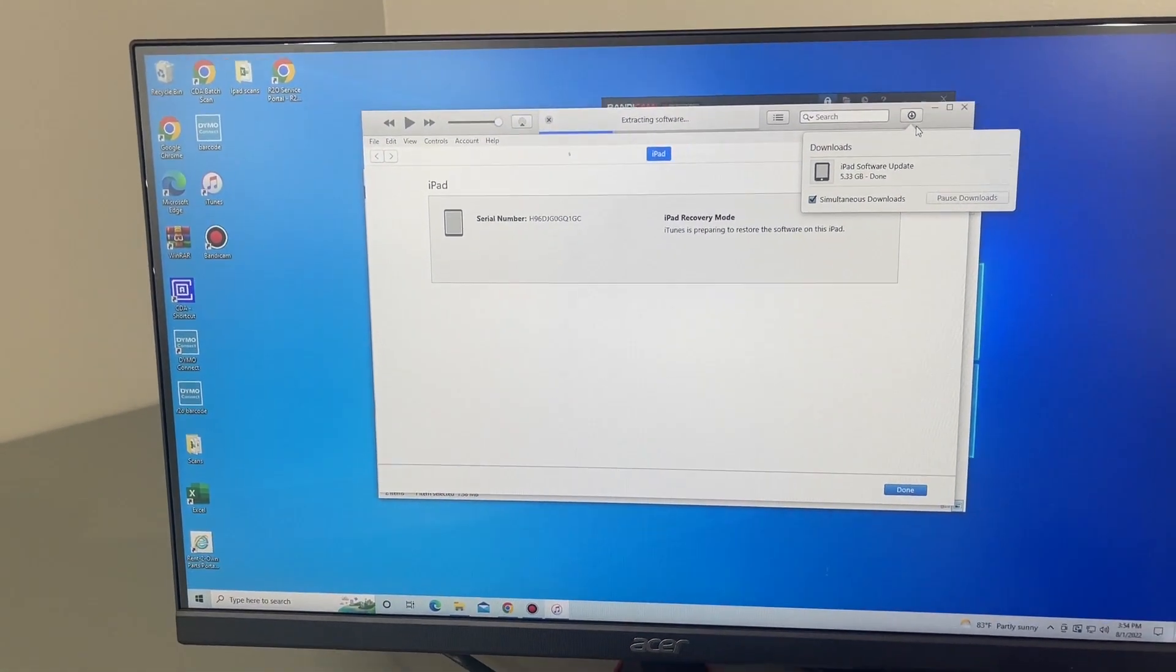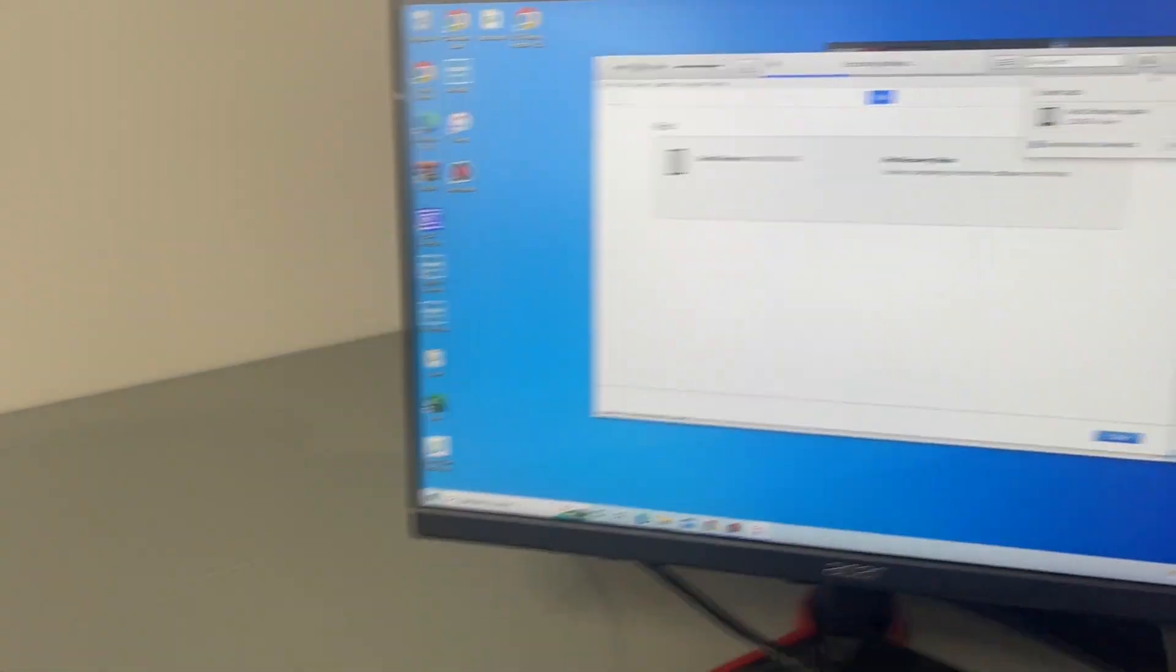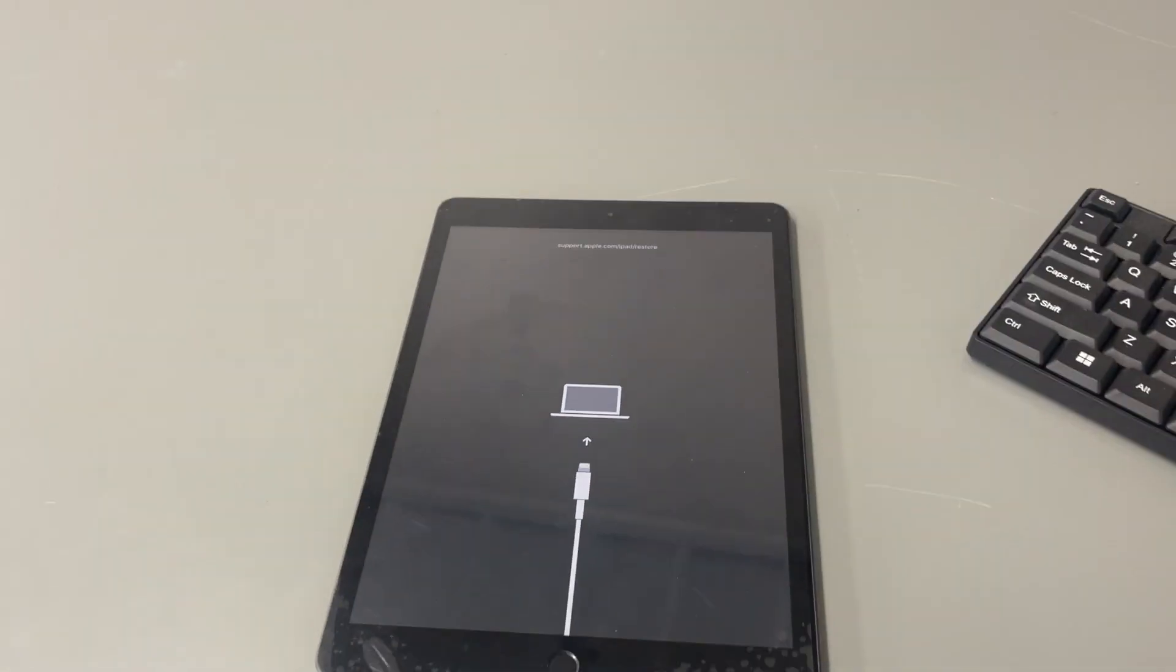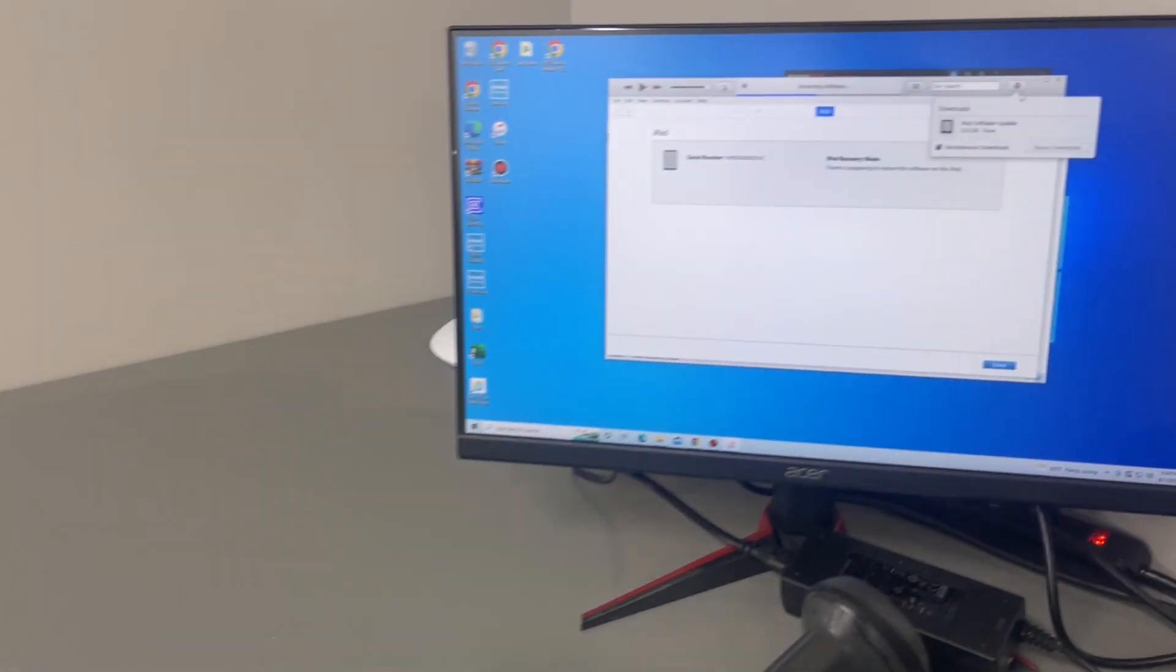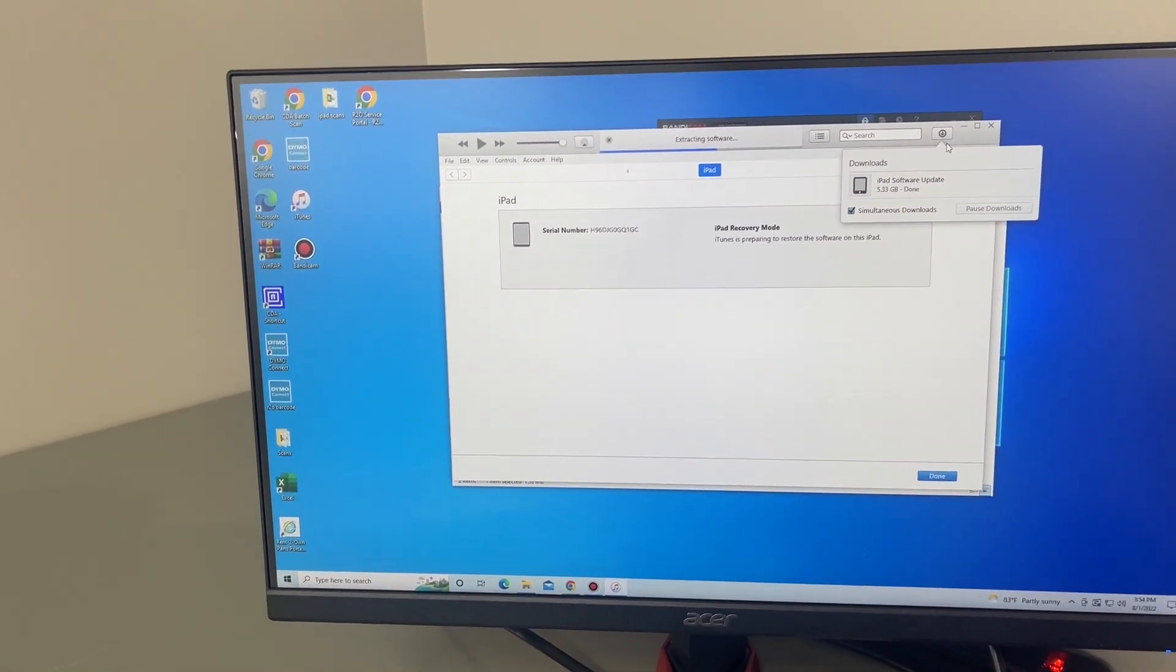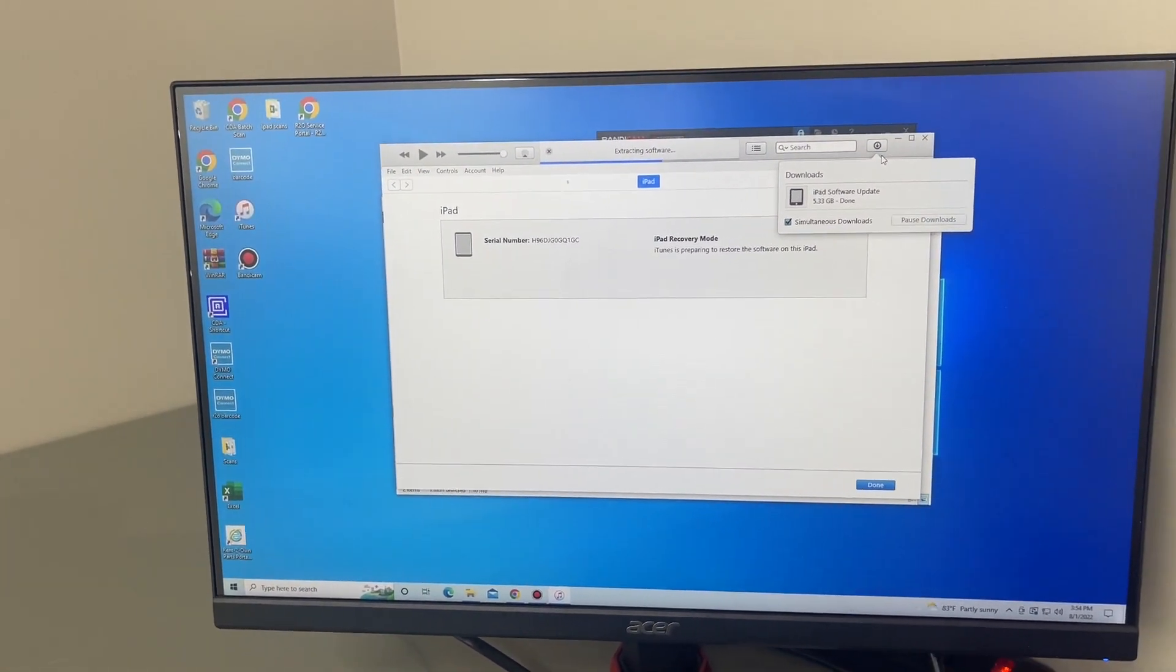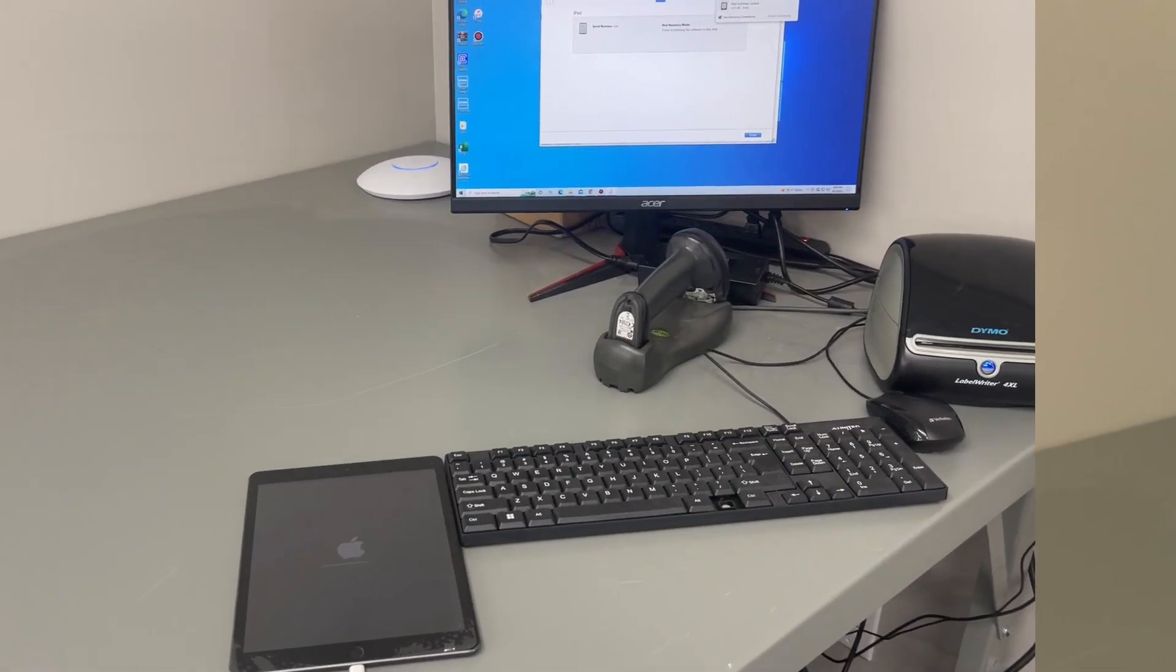So basically you're going to leave it at the screen on the computer and leave the iPad plugged in until it fully restores. And then once it's done fully restoring, it should be at the setup screen, just like normal.